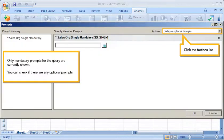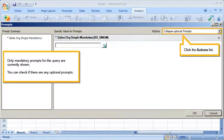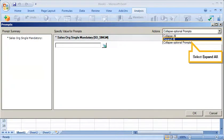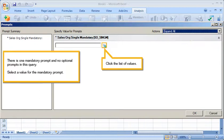Only mandatory prompts for the query are currently shown. You can check if there are any optional prompts. Click the Actions list. Select Expand All. There is one mandatory prompt and no optional prompts in this query.